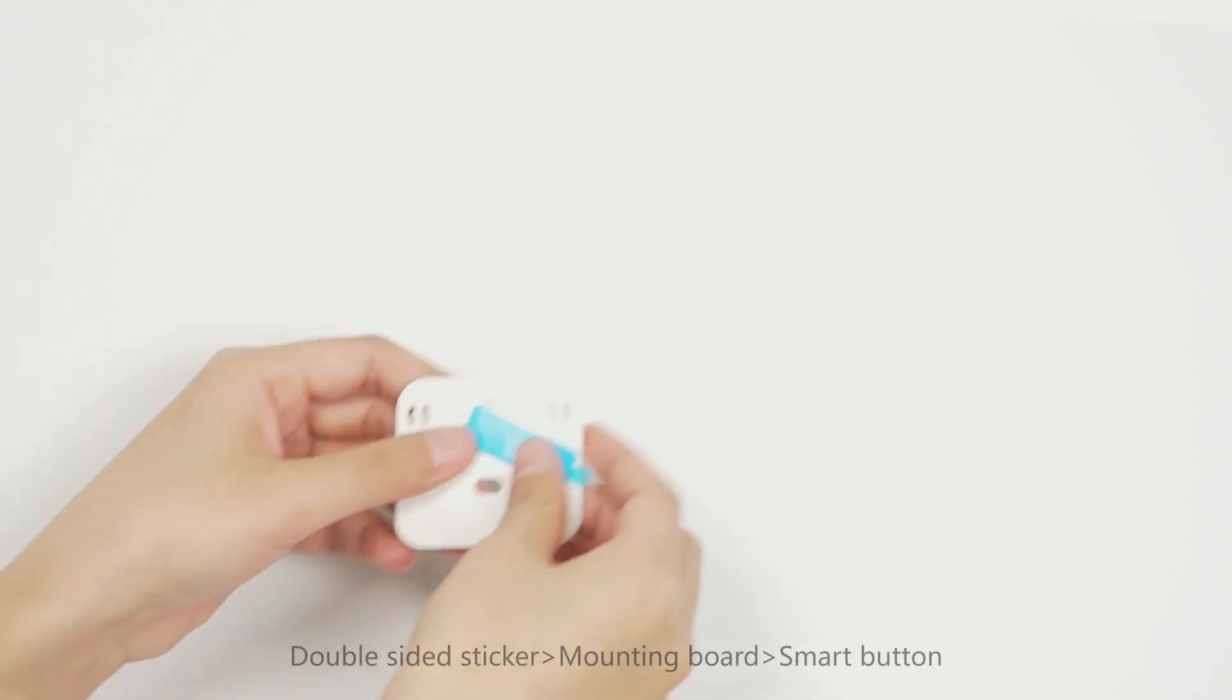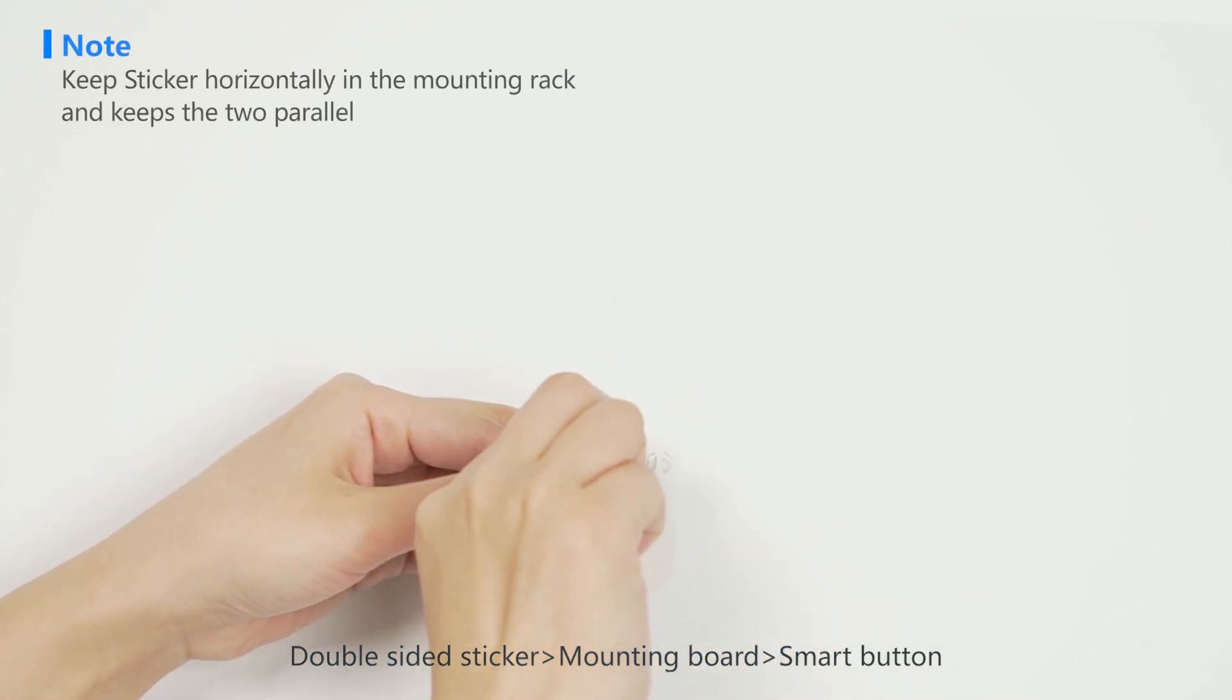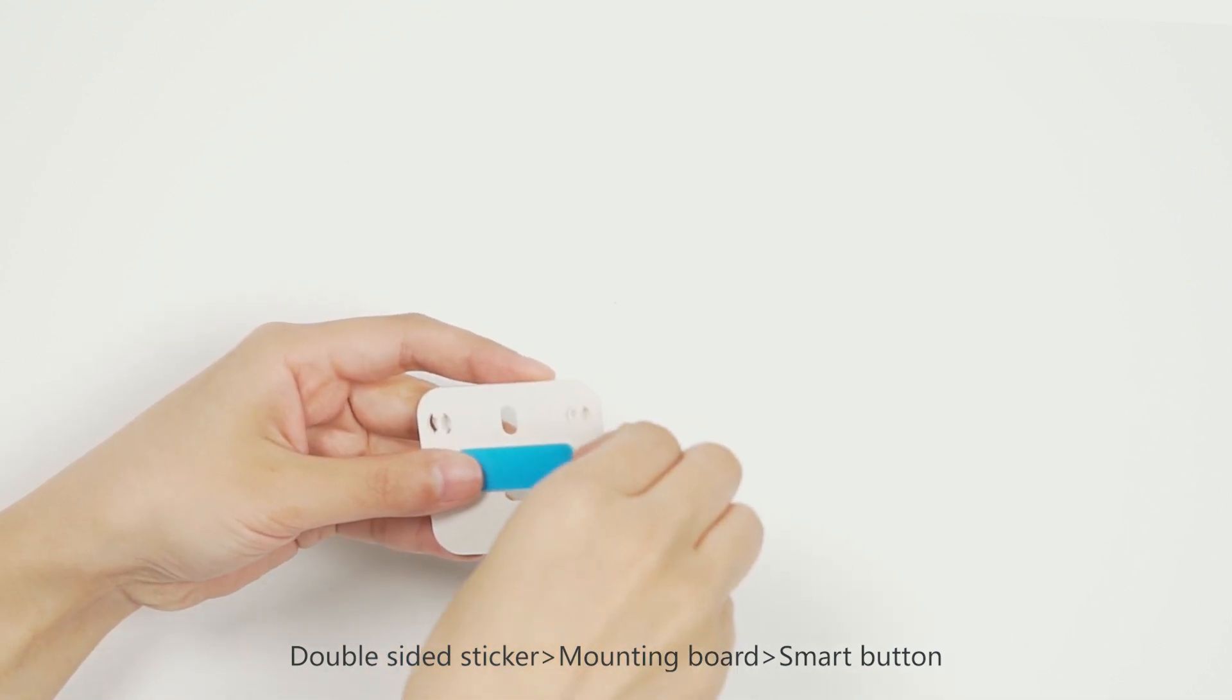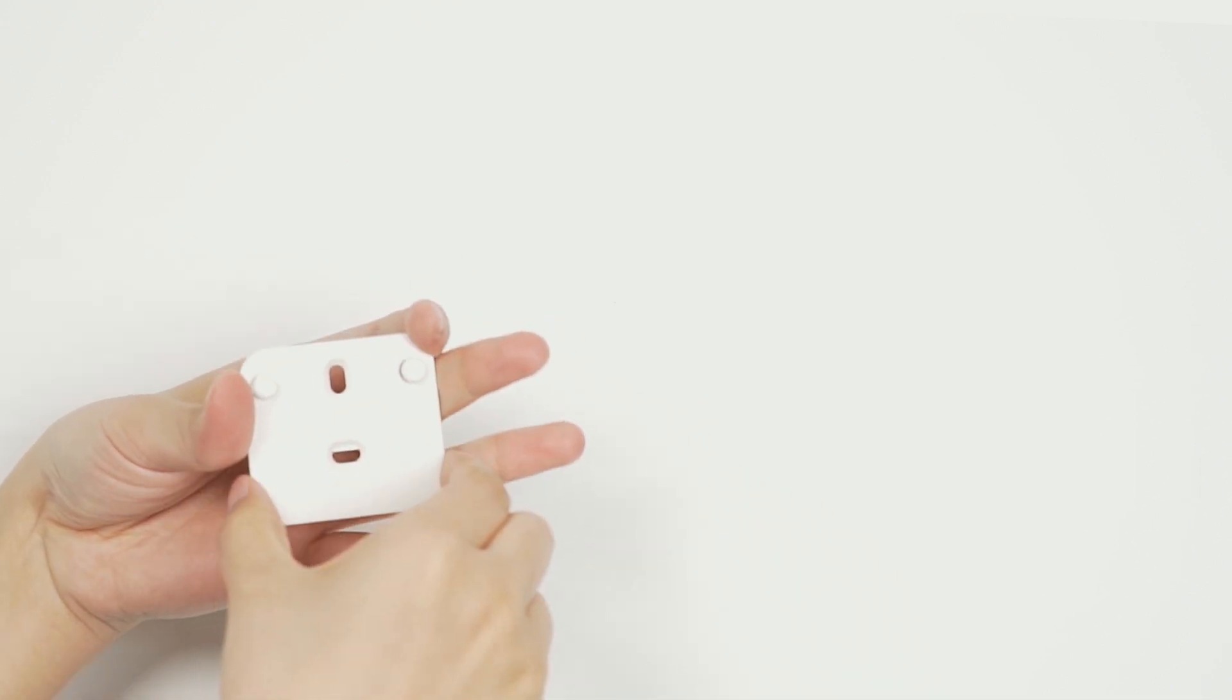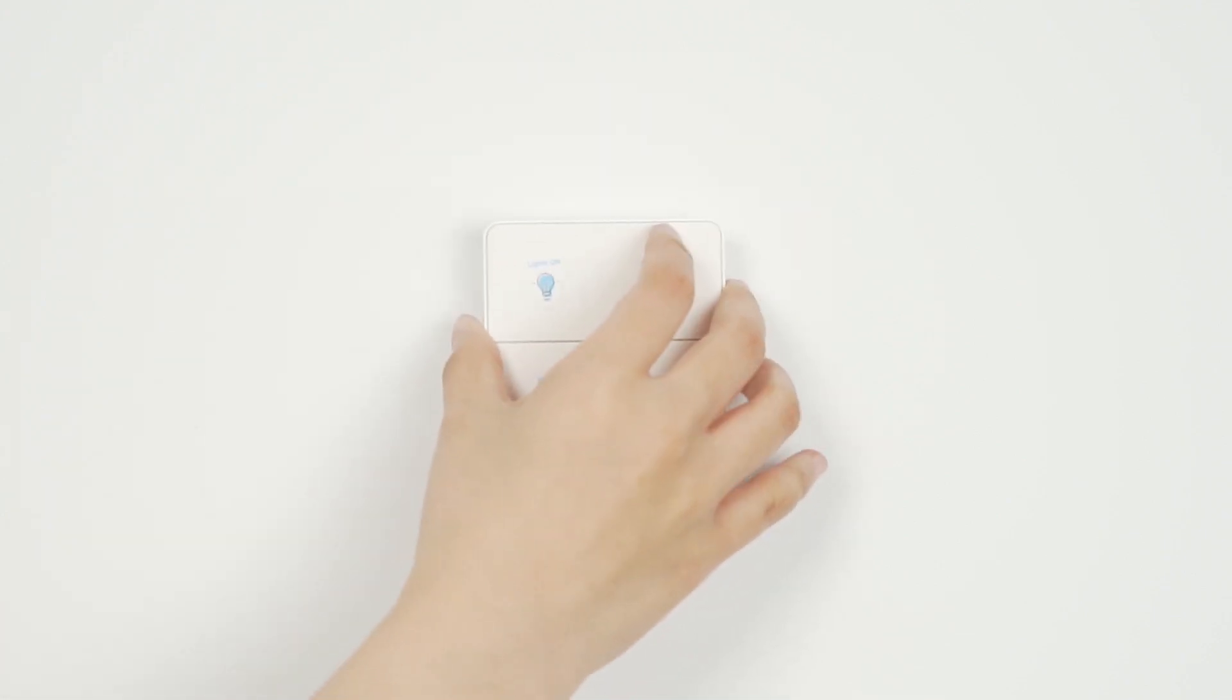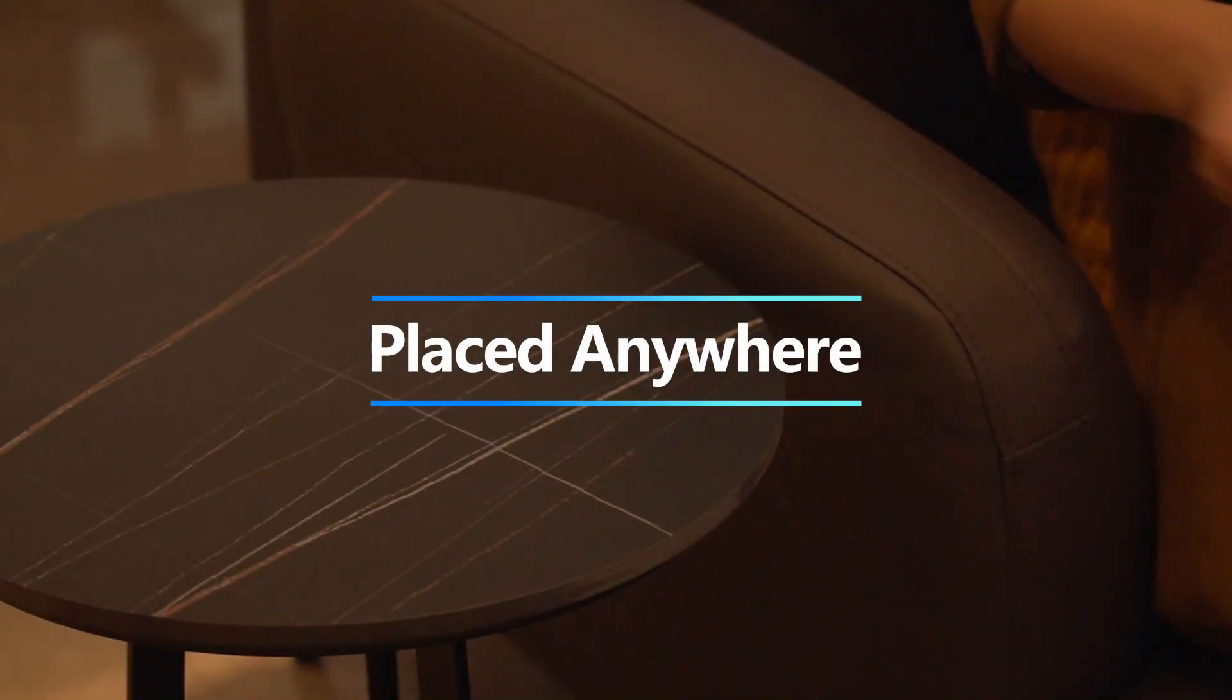Use the double-sided sticker and mounting board for the smart button. Place it anywhere.